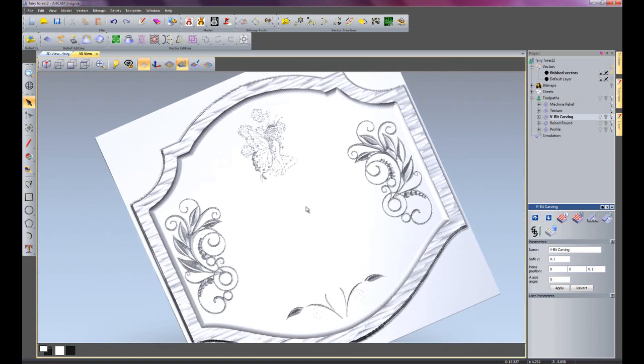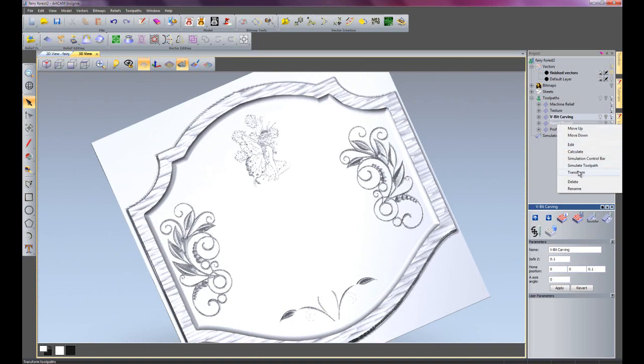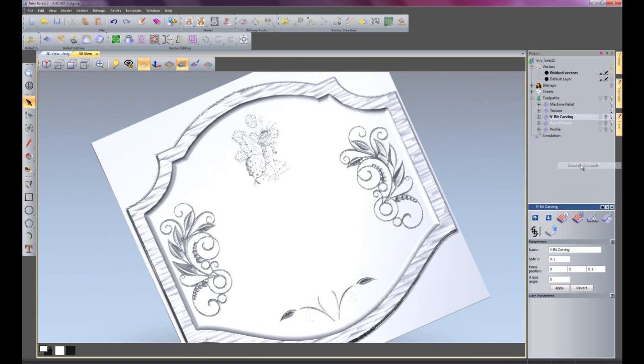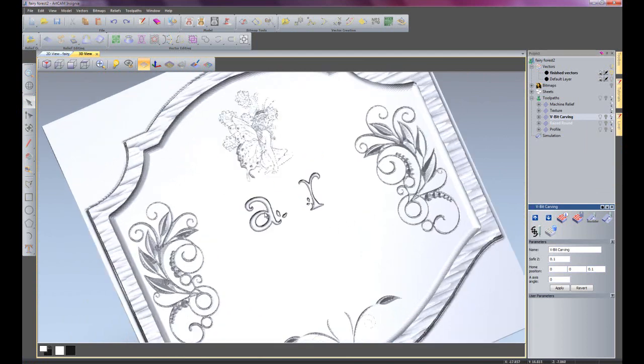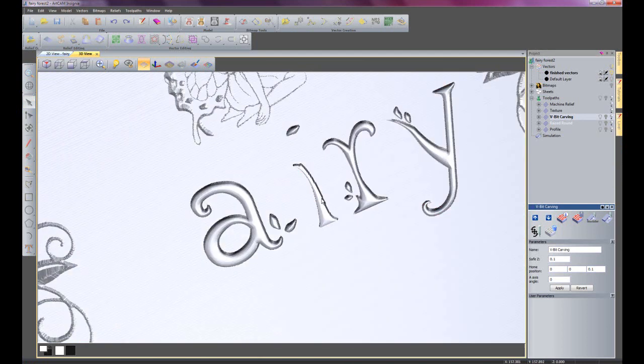If I just zoom back out and I've also created a raised round. So I'm just going to simulate this toolpath. This is for the fairy forest. If I just zoom in on the I here.